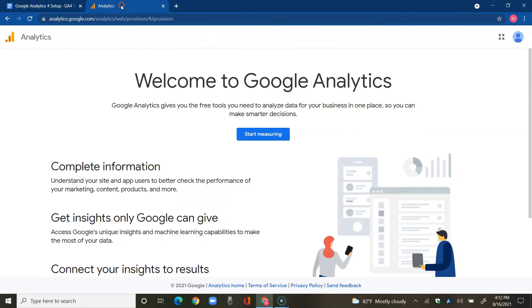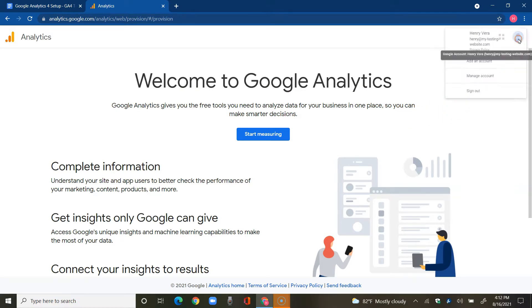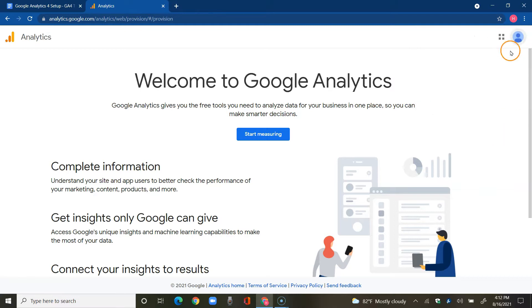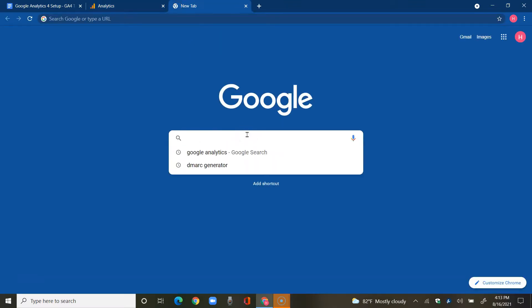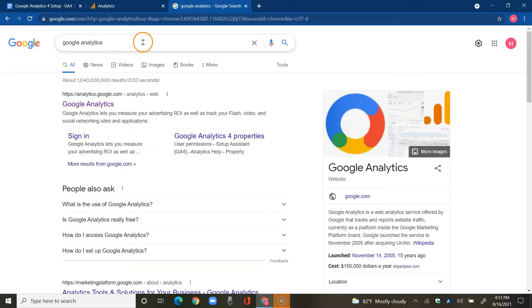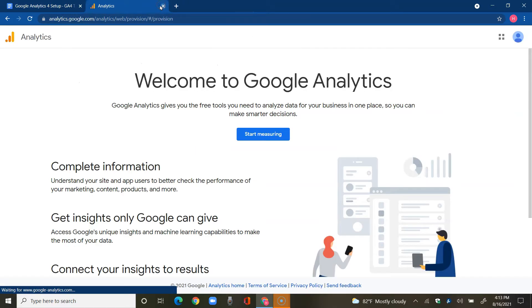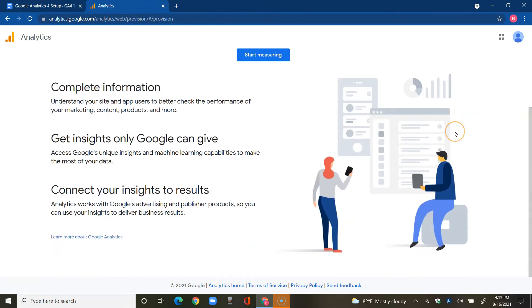I already have Google Analytics welcome screen set up here, already logged in. You just want to make sure that you're actually logged into the correct account by tapping on the icon on the top right for your Google account. If you want to find out how you actually get here, just type in Google Analytics and click on that first link.